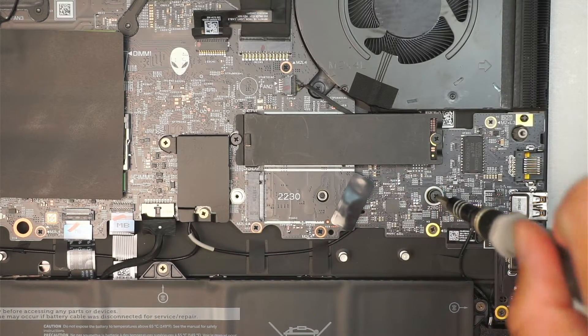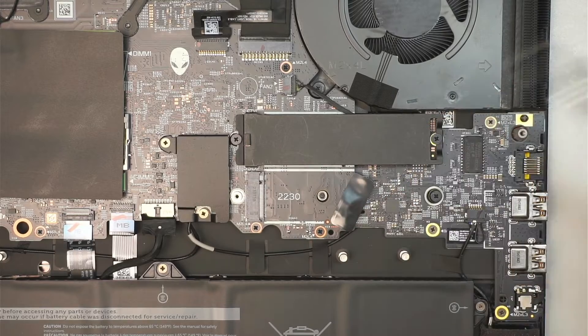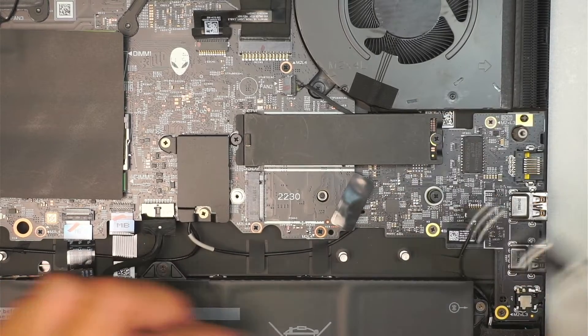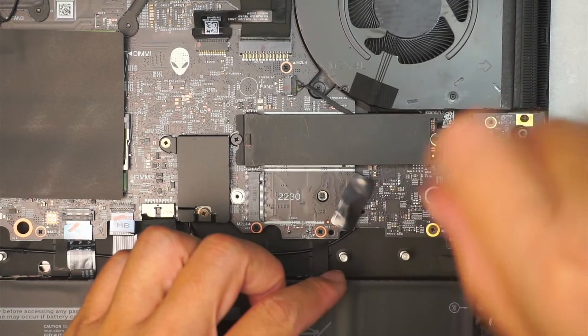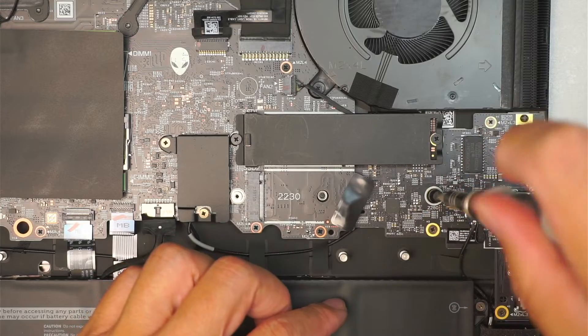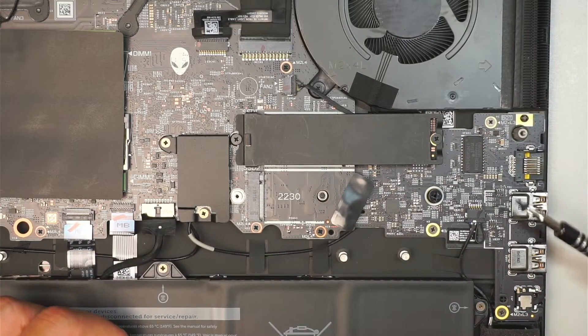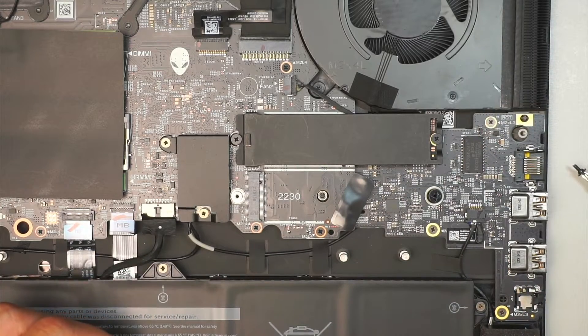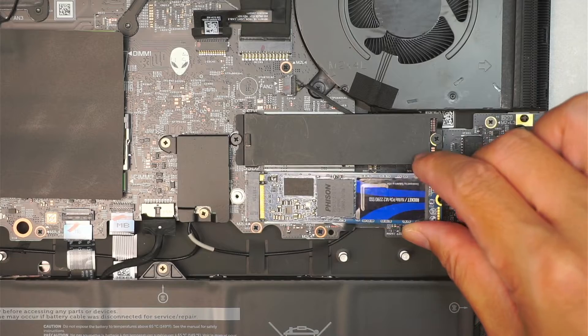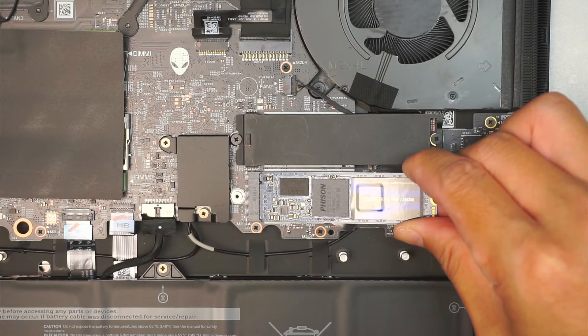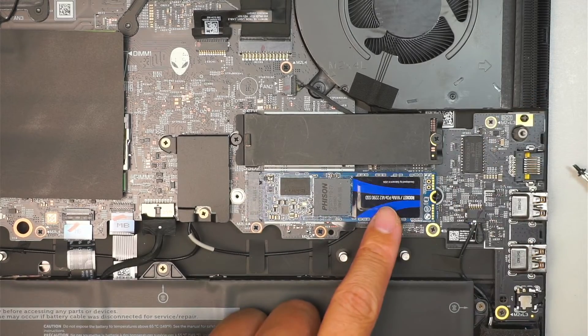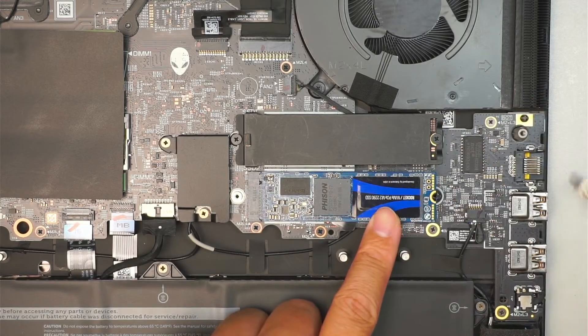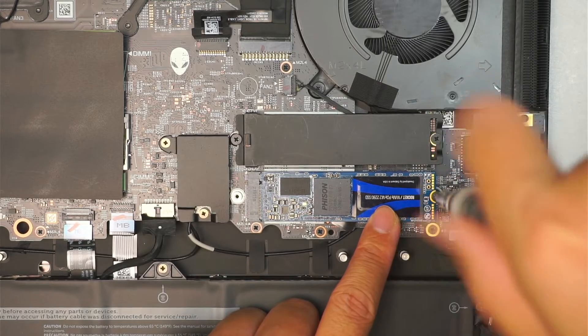To install this you need to remove the screw. Slide the M.2 at a 45-degree angle, slide it in, and you want to push it down and have the screw to lock it in.